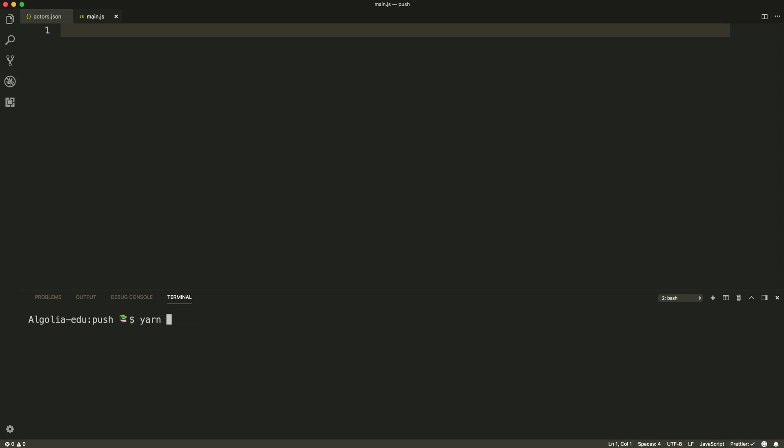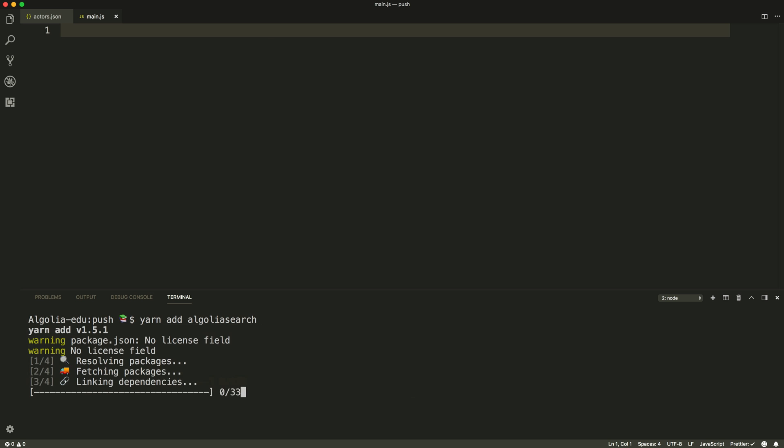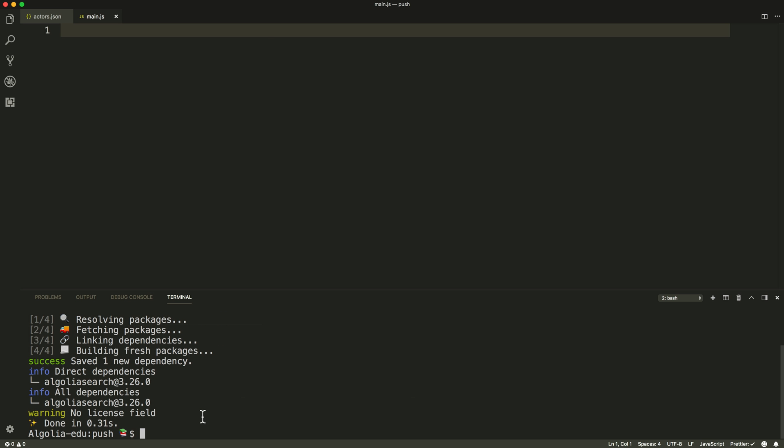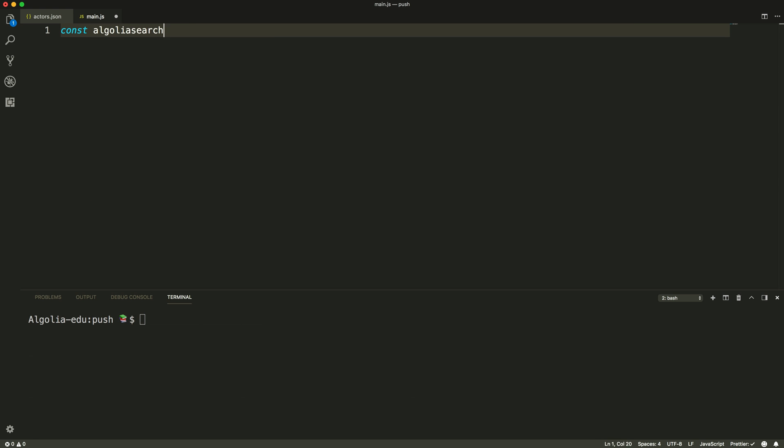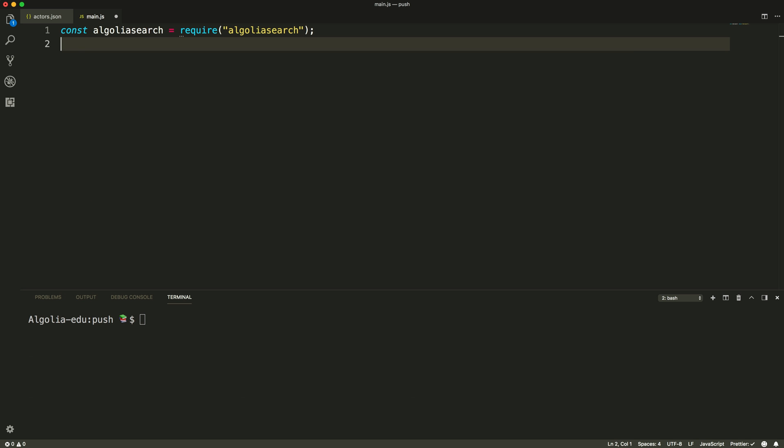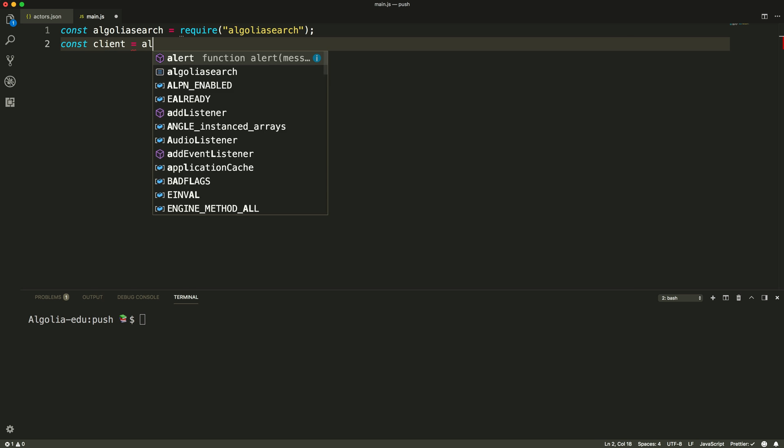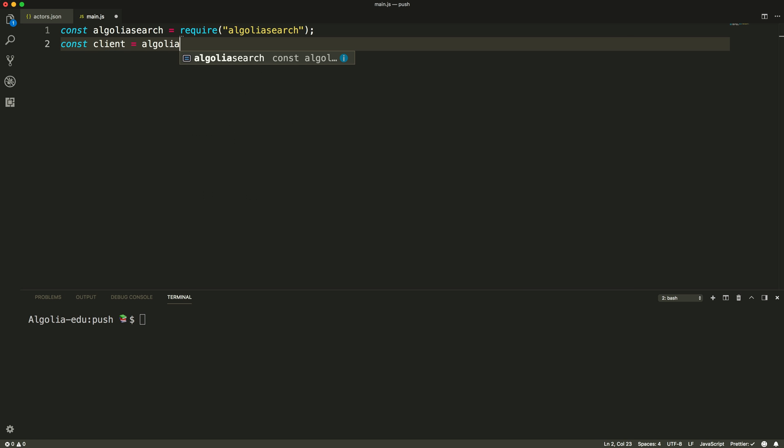The first step to set up the API client is to install the Algolia search package with a package manager. Then we create an instance of the client with the app ID and API key of the account you want to use.